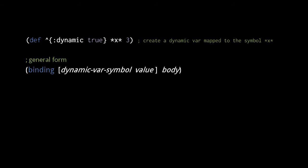Before delving into these other reference types, one thing we haven't mentioned yet about vars is that they can be marked as dynamic with metadata. By convention, dynamic vars are mapped to symbols that begin and end with an asterisk. Here, we're defing a dynamic var mapped to the symbol asterisk x asterisk.